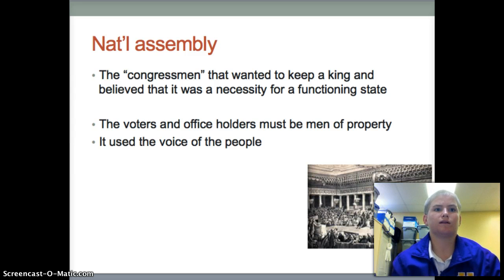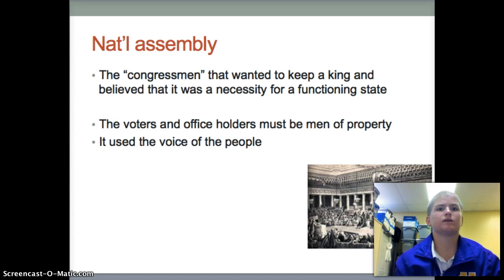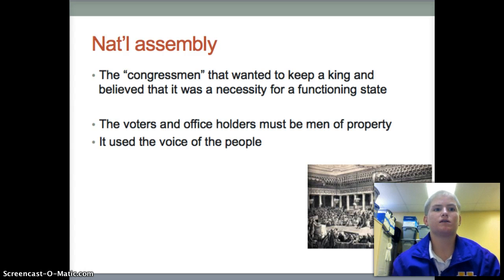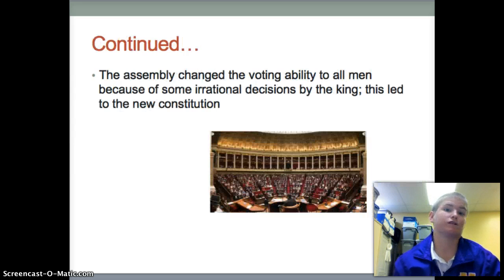In the first part of the revolution, the National Assembly believed the king was necessary for a functioning state. The voters in the assembly were biased toward men and property holders. They decided to change the voting requirements to all men, and when this happened, they impeached King Louis and sentenced him to death. The public went berserk and decided that if you could kill the king, you could pretty much kill anyone.